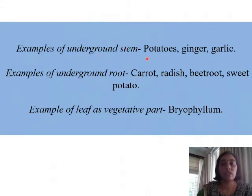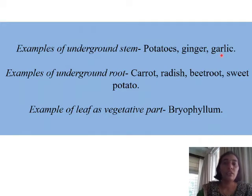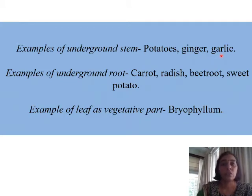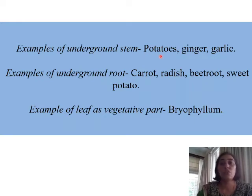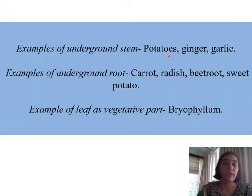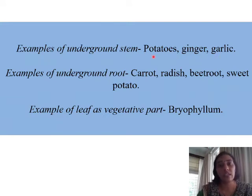Here are a few more examples. Examples of underground stem propagation include potatoes, ginger, and garlic. Generally, flowers, buds, or leaves are formed on the stem of the plant. In the case of potato, buds and leaves are formed from it, so potato, ginger, and garlic are referred to as examples of stem propagation. Since they are present inside the ground, it is called underground stem propagation.